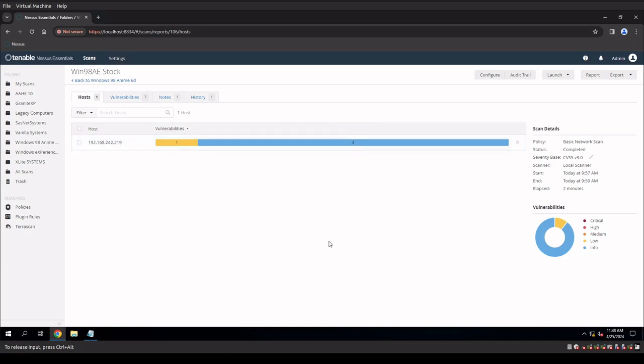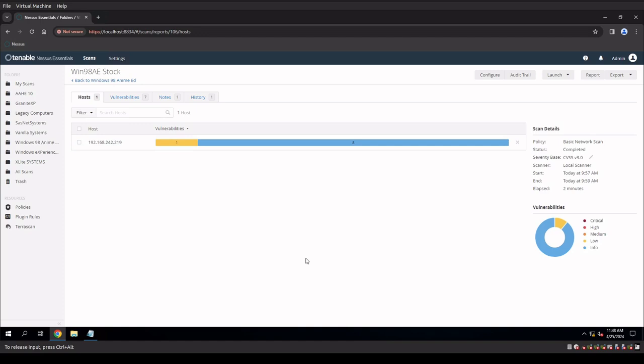So with that said, what do you guys think? Do you think that Windows 98 should be something that we should attempt to secure the eight infos and the one low? Do you think that I should spend the time and actually install the updates on this? Do you think that there's any use for this operating system outside of just the fact that it's a beautiful time capsule? Leave a comment below. All right, guys. Thanks for watching.